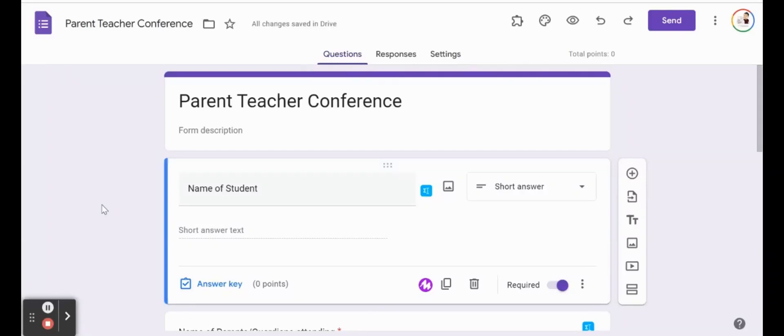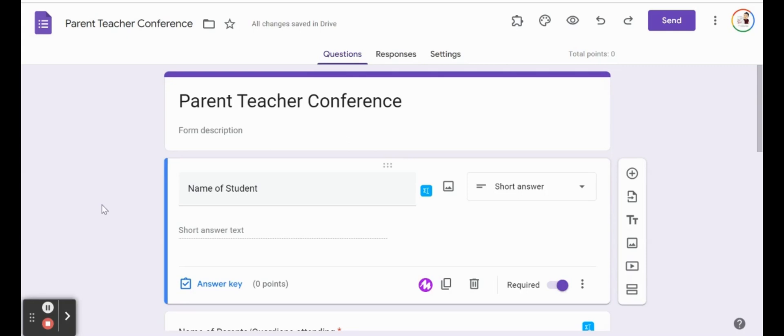Parent and teacher conferences are a very important part of education and that time of the year is coming up. So scheduling can be quite challenging. So what I did here, we're going to talk about how to have parents basically schedule their own time with you on their own.